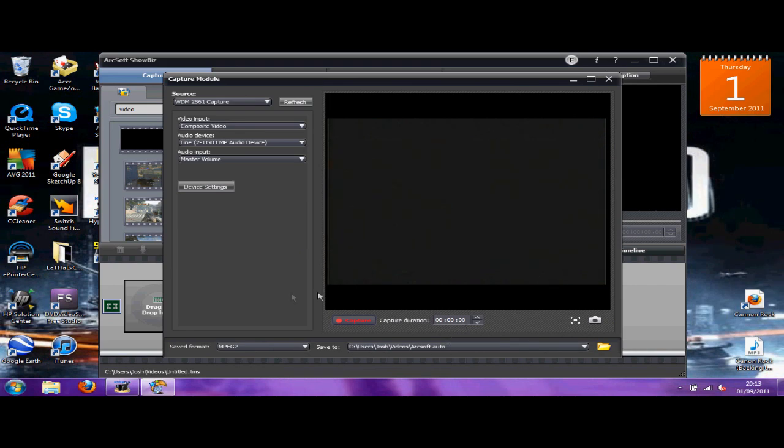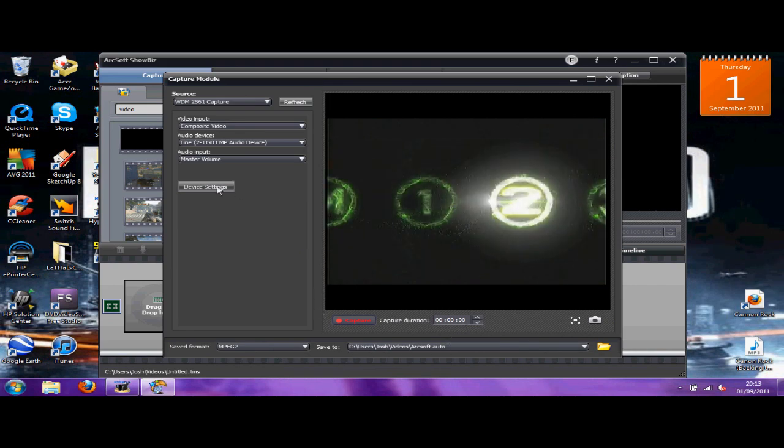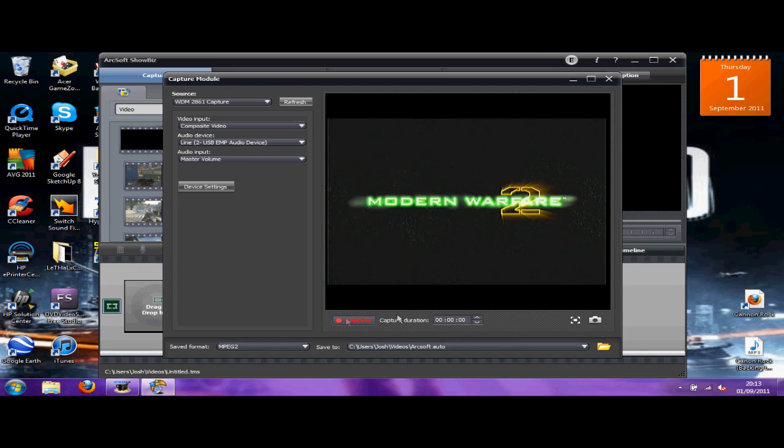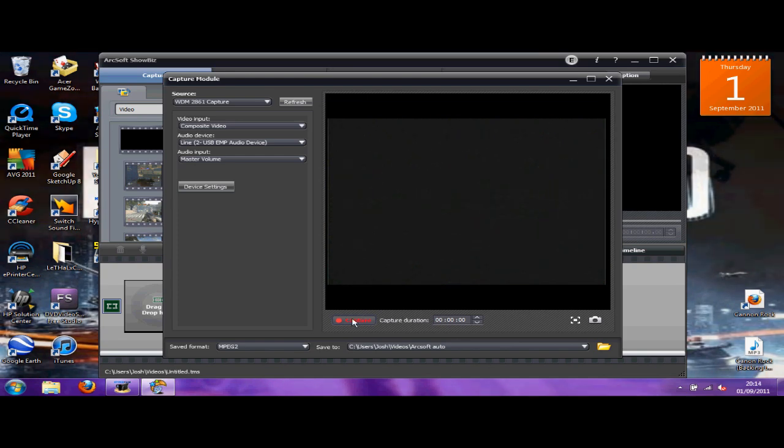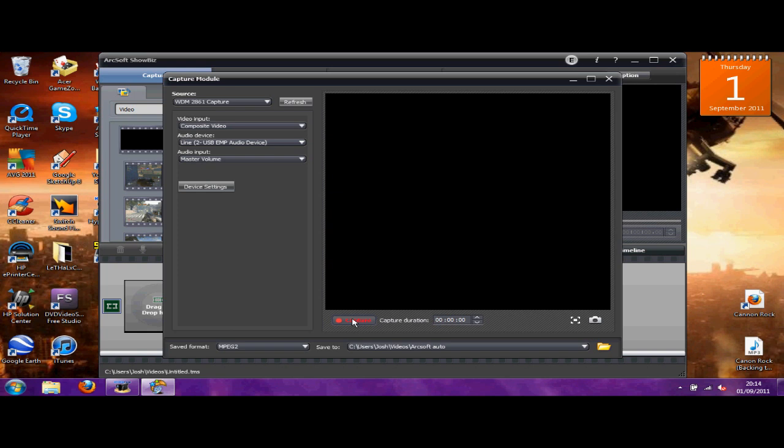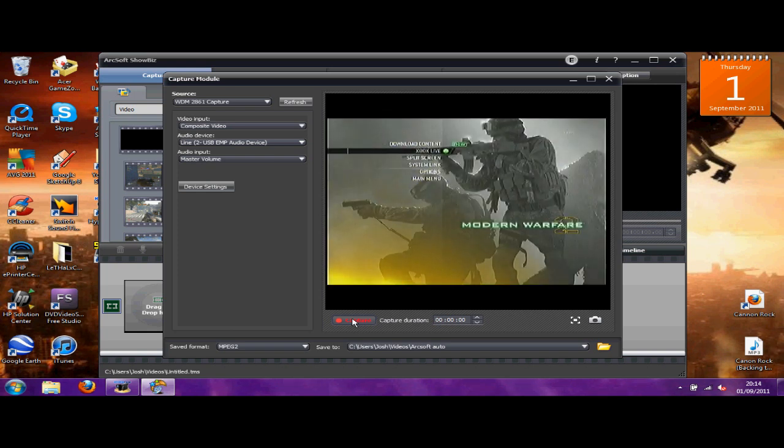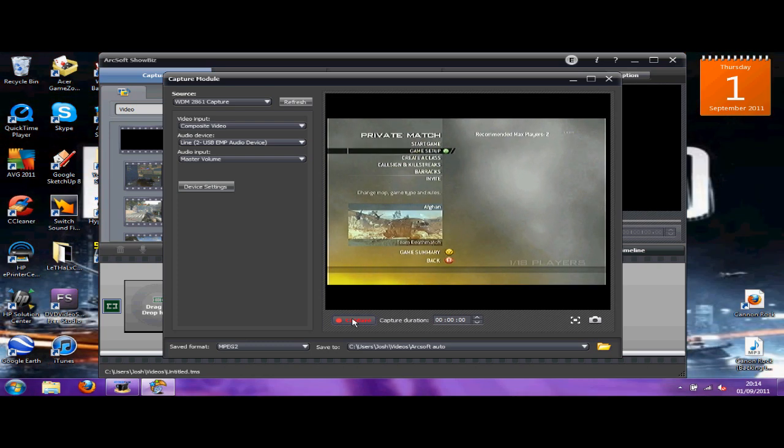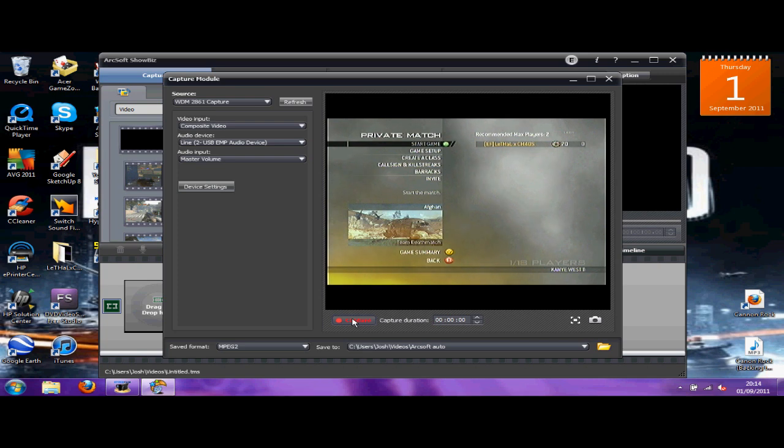So I will quickly open up a game on Afghan on Modern Warfare 2, and at the end I'll show you the quality settings. So I'll just go private match, start again, so you can see it's not bad quality.